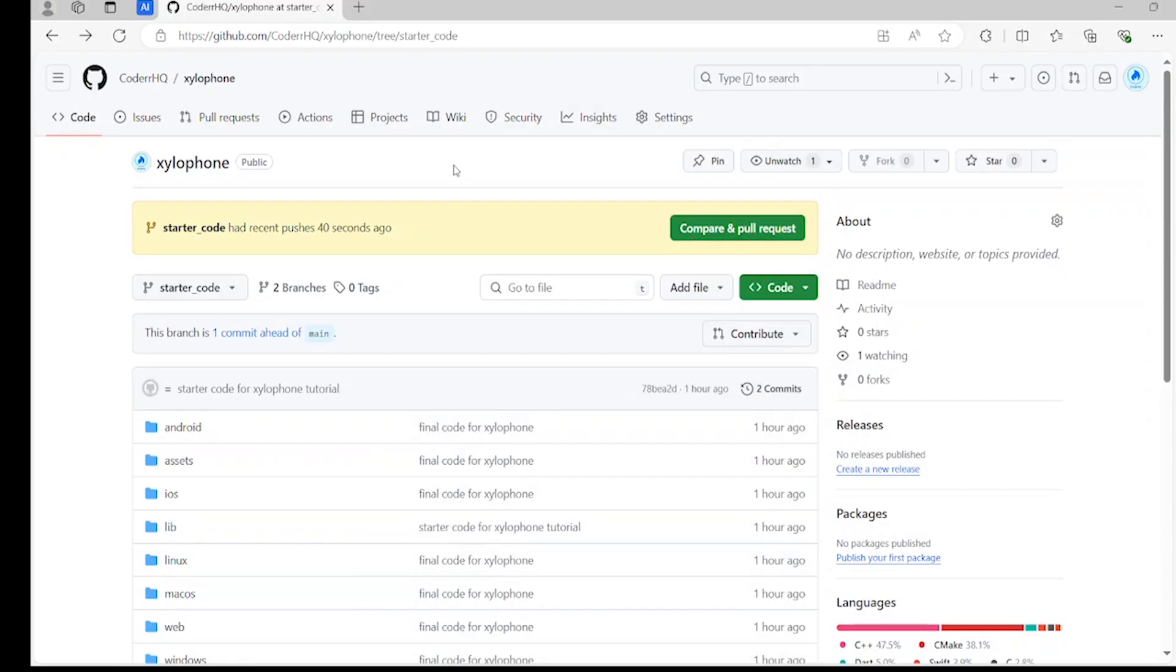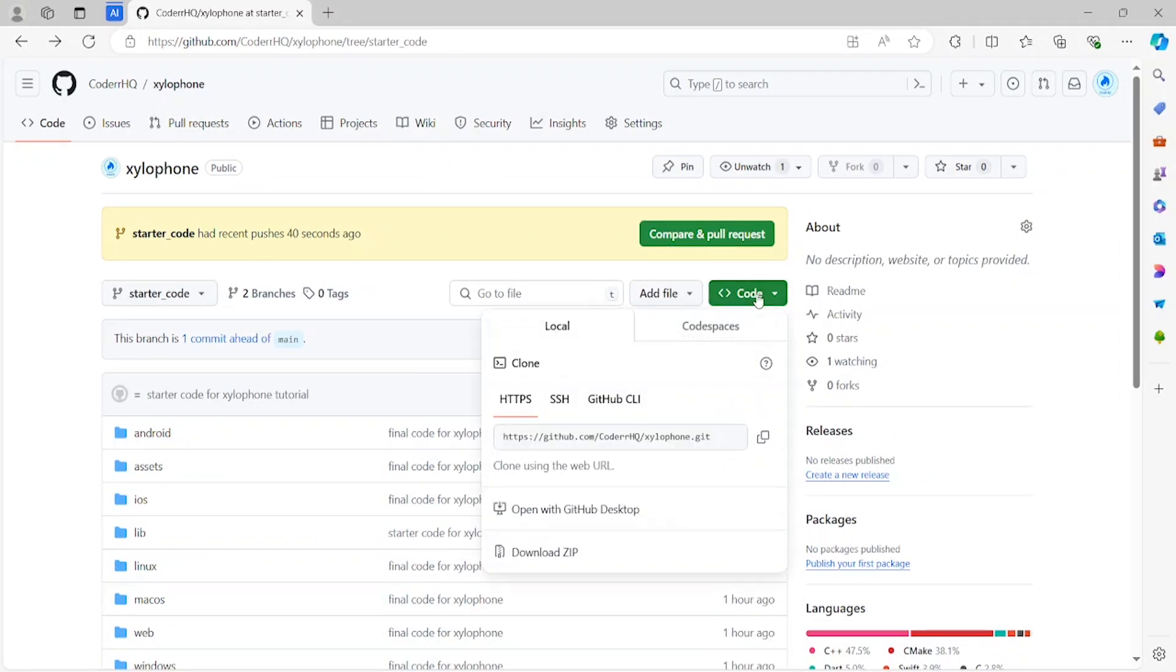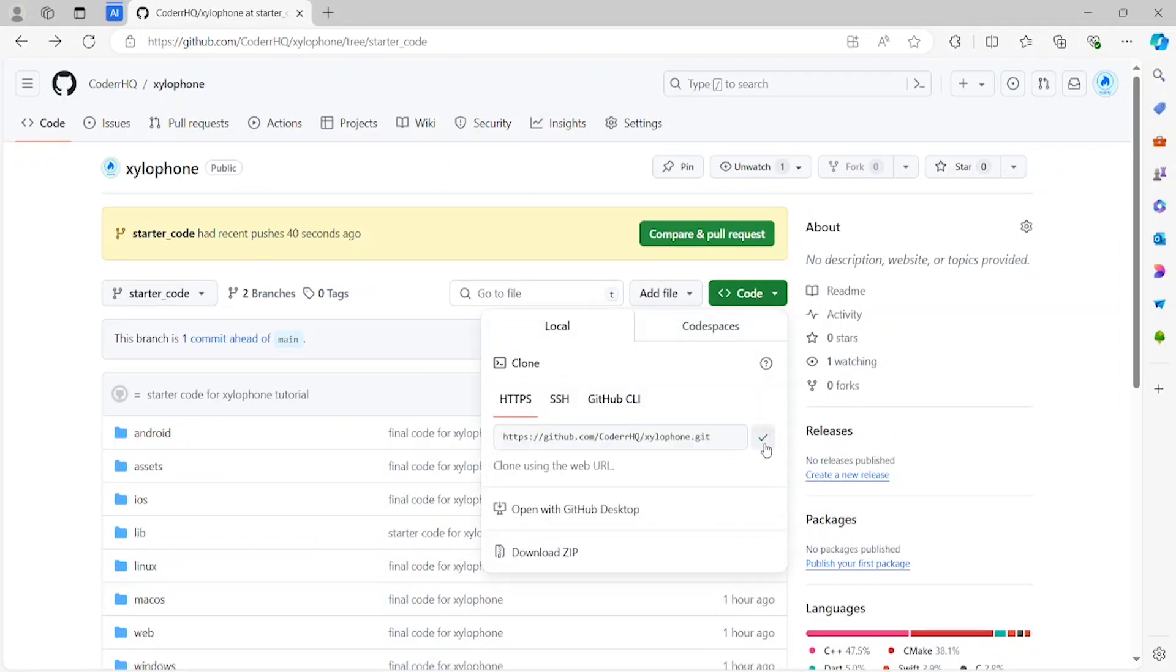To get started with this video, you need to get the starter code. The link is in the description. Make sure to copy this URL.